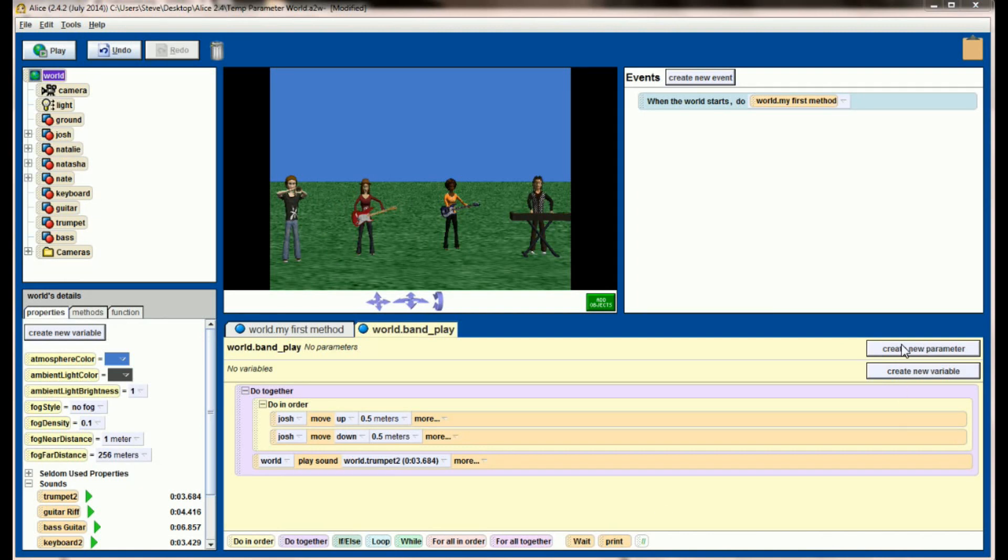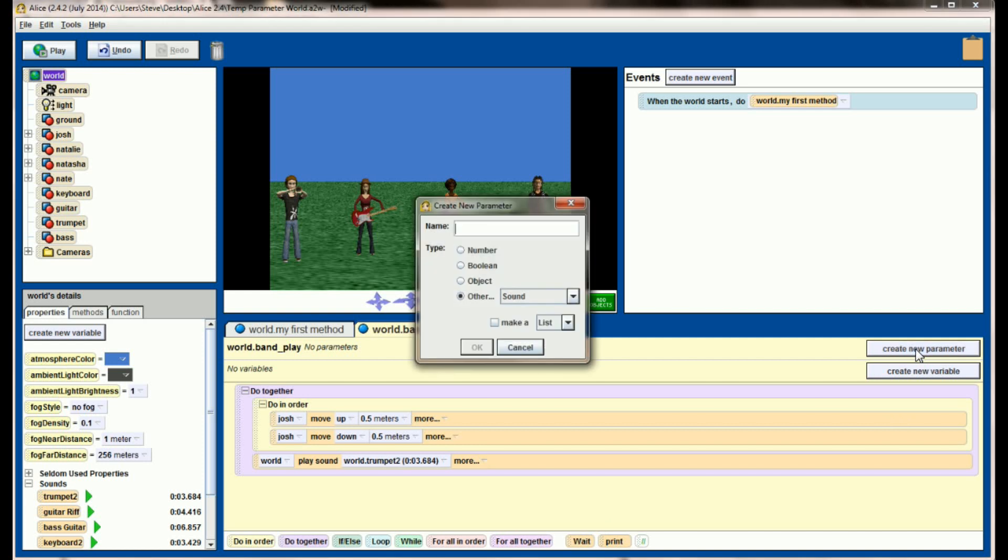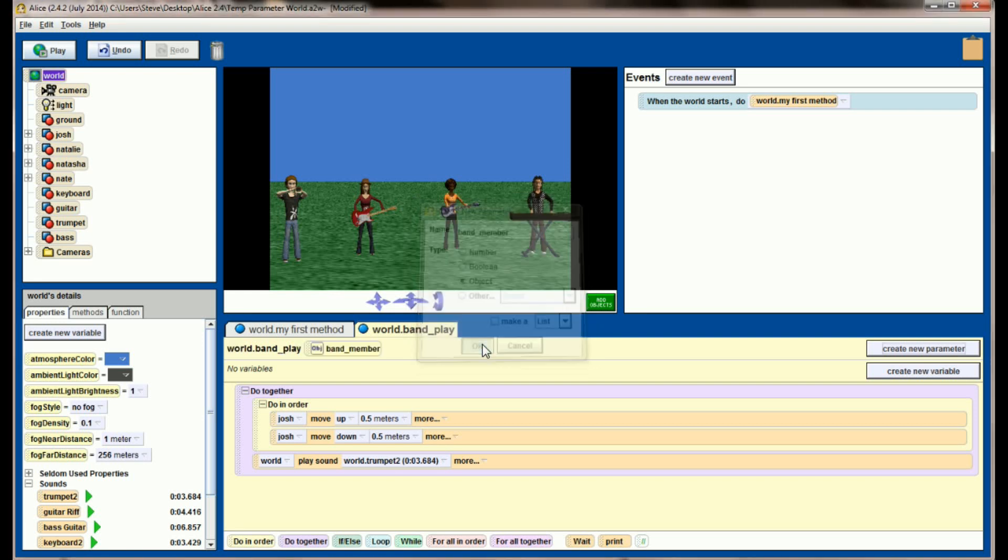You've got this create new parameter button right here. And the first parameter I want to create is one for the object that's going to be moving. Click on create new parameter. This is going to represent the object on the screen that's moving and playing the instrument or the band member. So I'm going to call this band member, and I want this to be an object type parameter. When I call this function, I want to pass in an object, in this case a band member, that's going to be animated during that function call. So the band member is the name of my parameter. I hit OK.